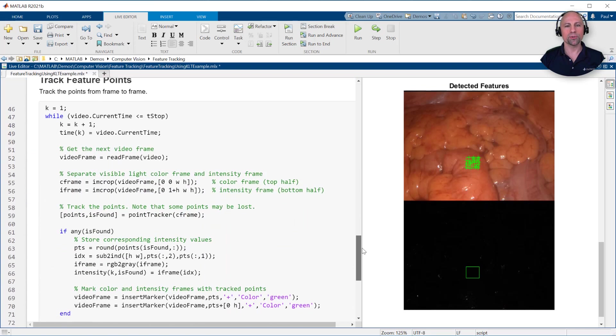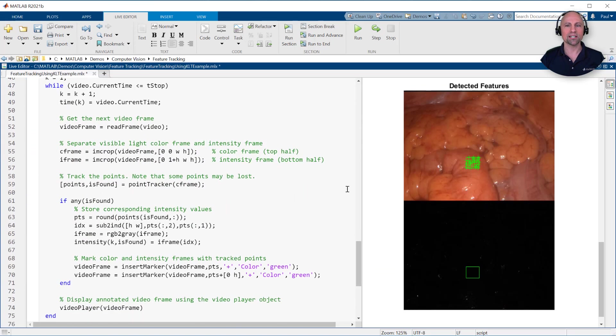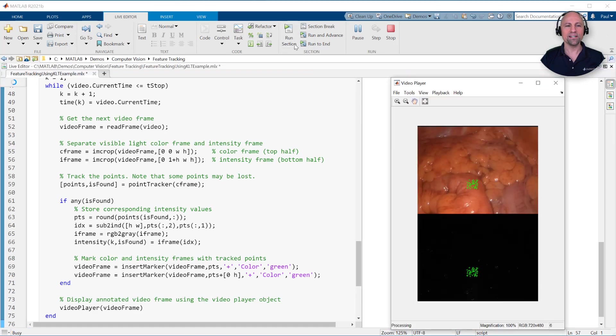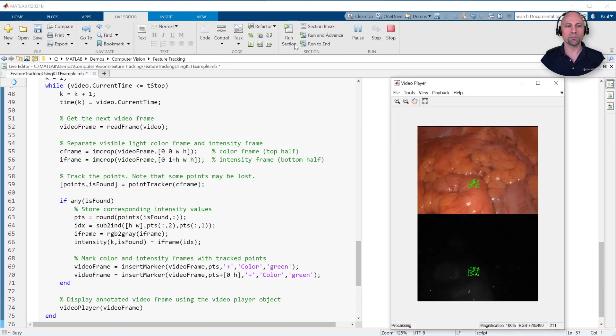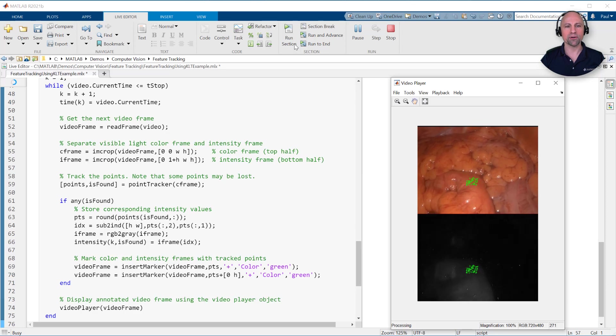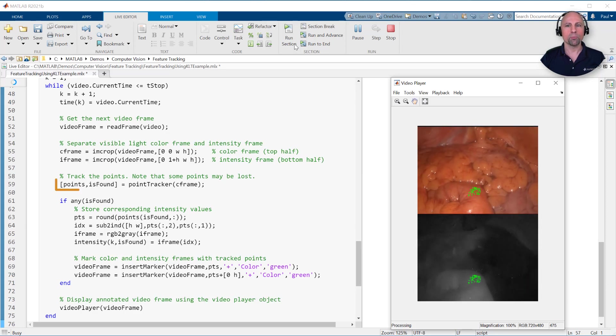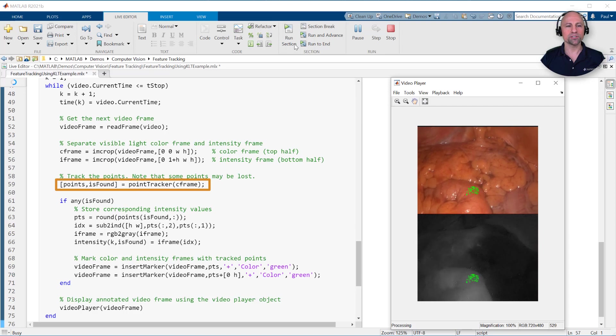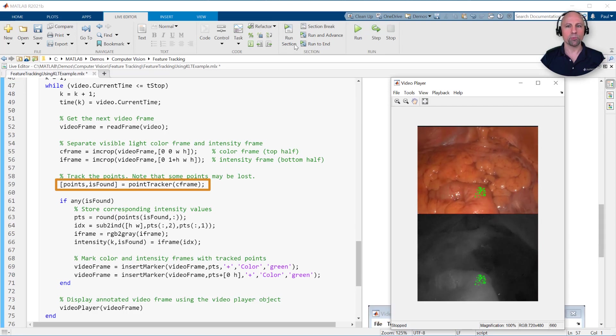We can then just loop through each frame until we reach the desired stop time. As you see here, for each point in the previous frame, the point tracker attempts to find the corresponding point in the current frame, even as the camera slightly moves around. The point tracker also returns a validity flag indicating if the track was lost, for example, if the point goes off the image.